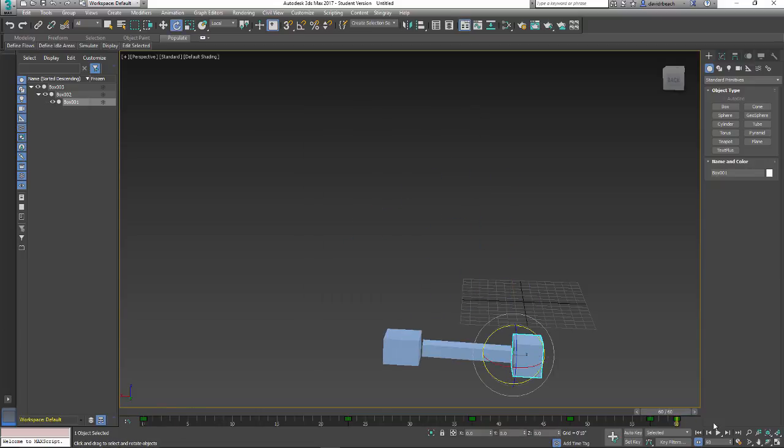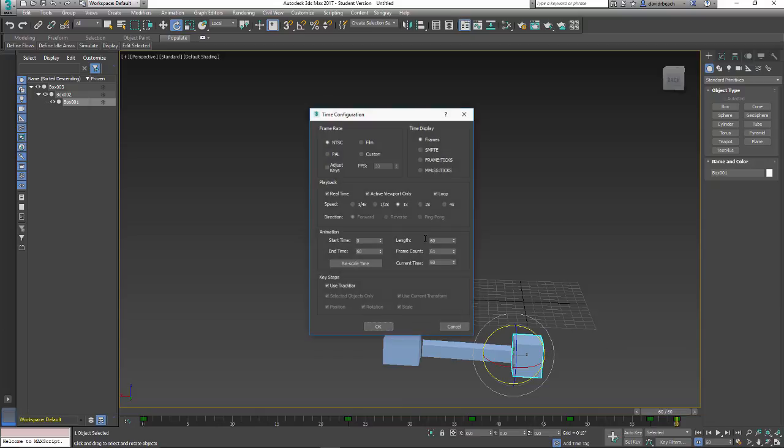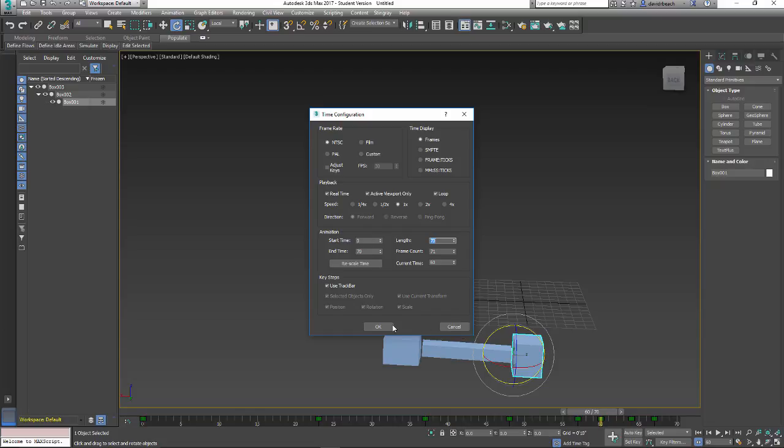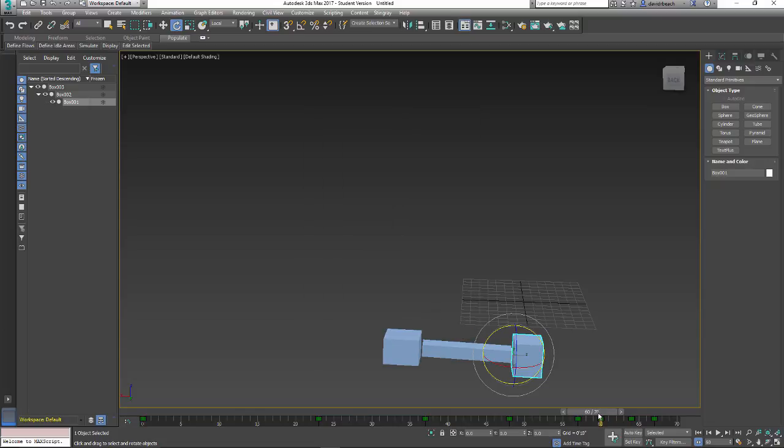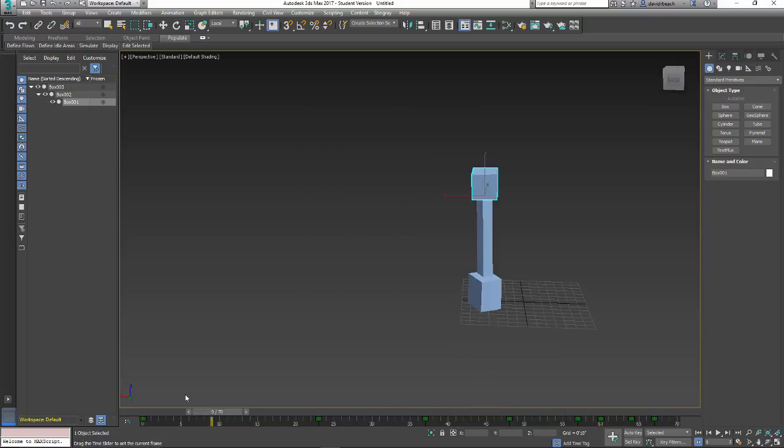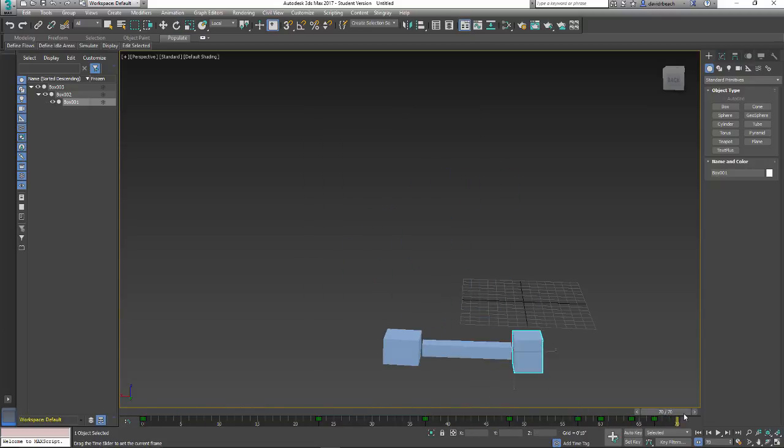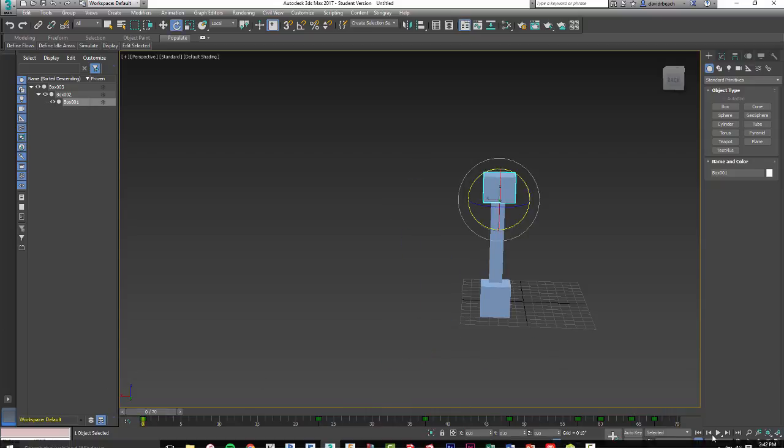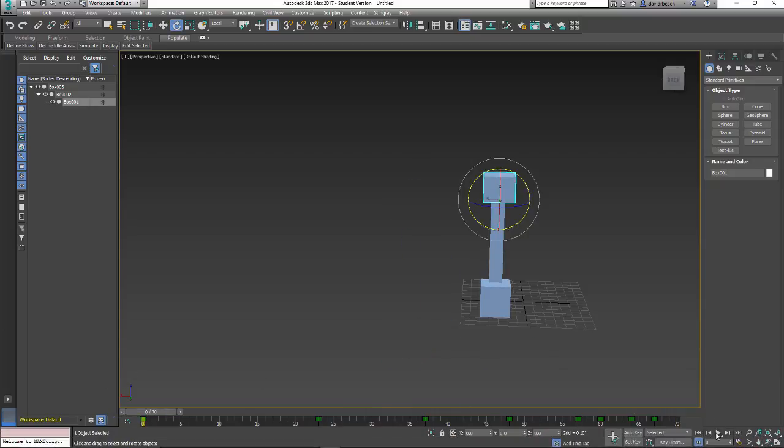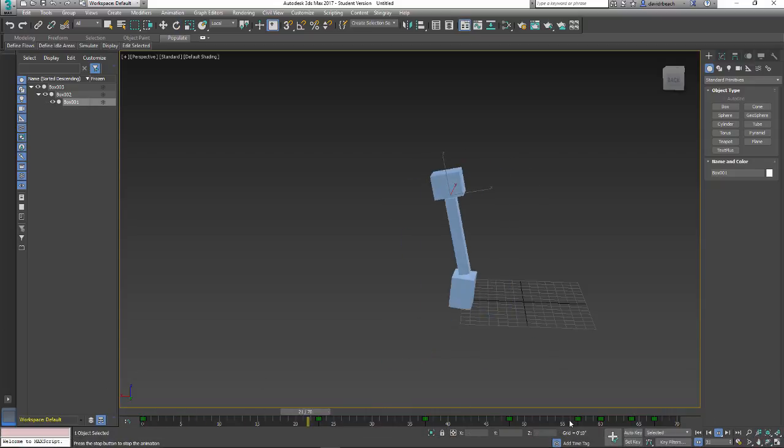Well, I guess it goes a little bit past that, doesn't it? Let's set it to 70. There we go. Okie dokie. Alright. So, object, keyframe. Last thing that I want to show you guys is when I hit play...